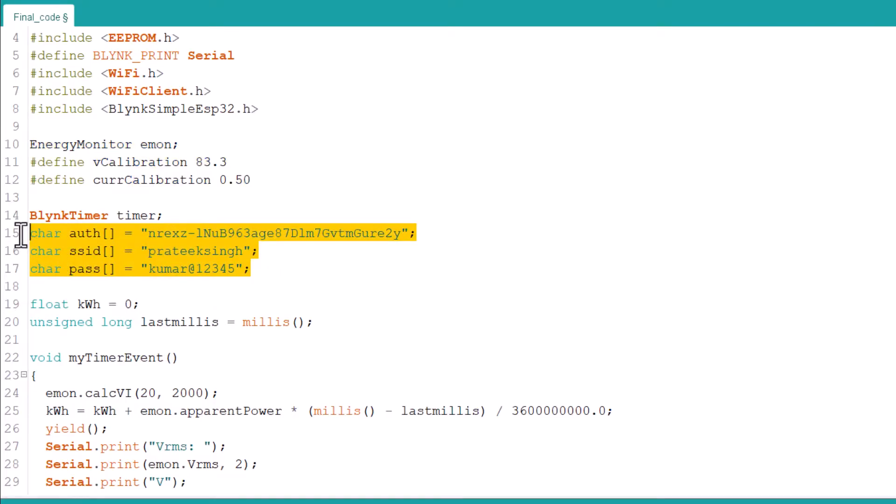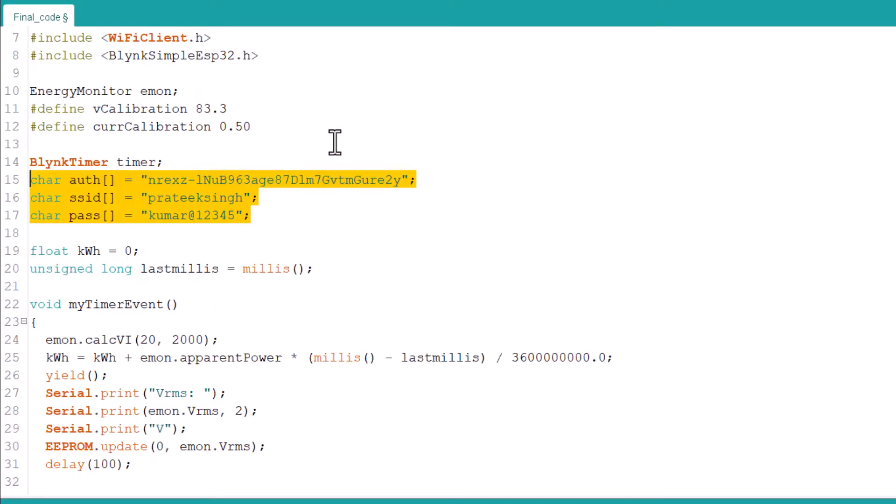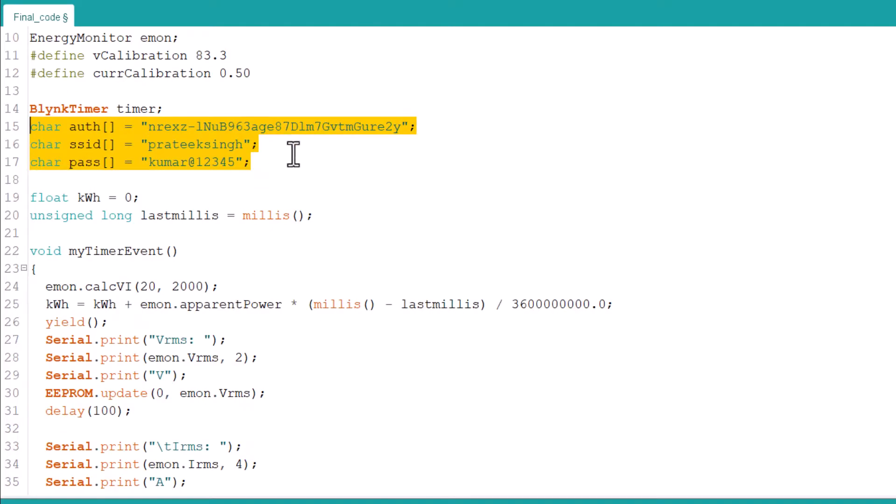From these lines, change the WiFi SSID, password, and Blink authentication code.